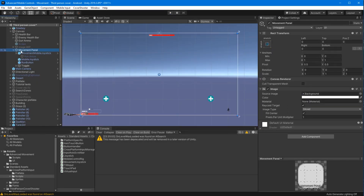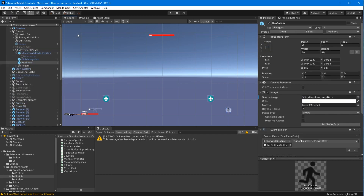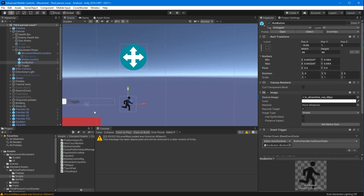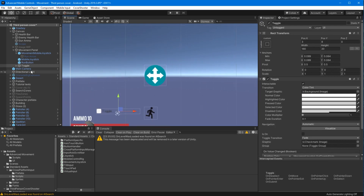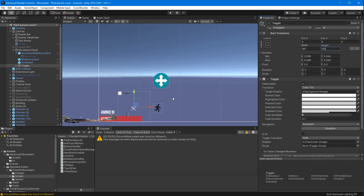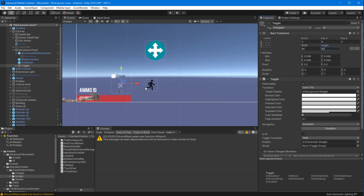Now we want to move this run button over to the other side of the screen, put it closer to the joystick. I probably should have renamed it walk button, but that's okay — you can do that if you like.